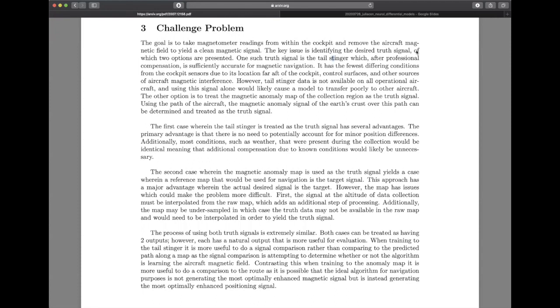The metric for this in both cases is the root mean squared error function. Effectively, we're just measuring how far you are from the desired signal. Hopefully, this is helpful for understanding the challenge problem, and good luck!